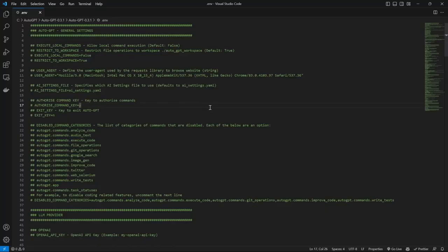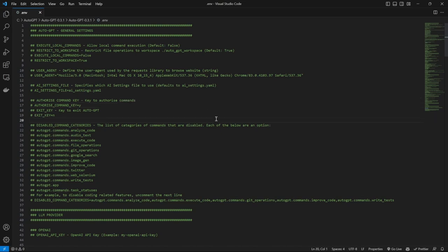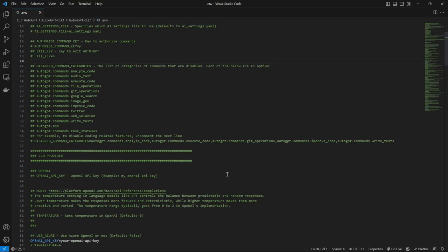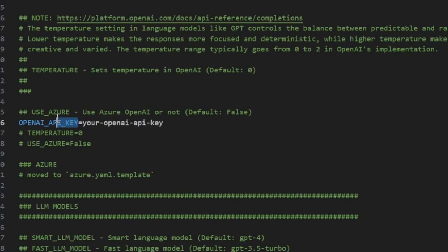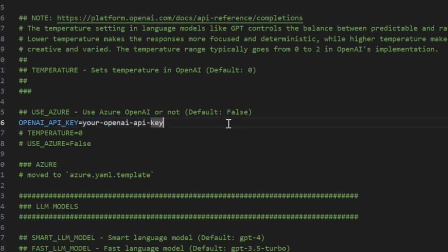After opening the .env file in your text editor, you should see something like this. Note that this file is also changing all the time as new features are added to AutoGPT. But one thing that should stay the same is the OpenAI API key variable. In order to use AutoGPT, we need to give it access to the OpenAI APIs by providing this API key. So what we need to do next is create an API key and then add it to this file.